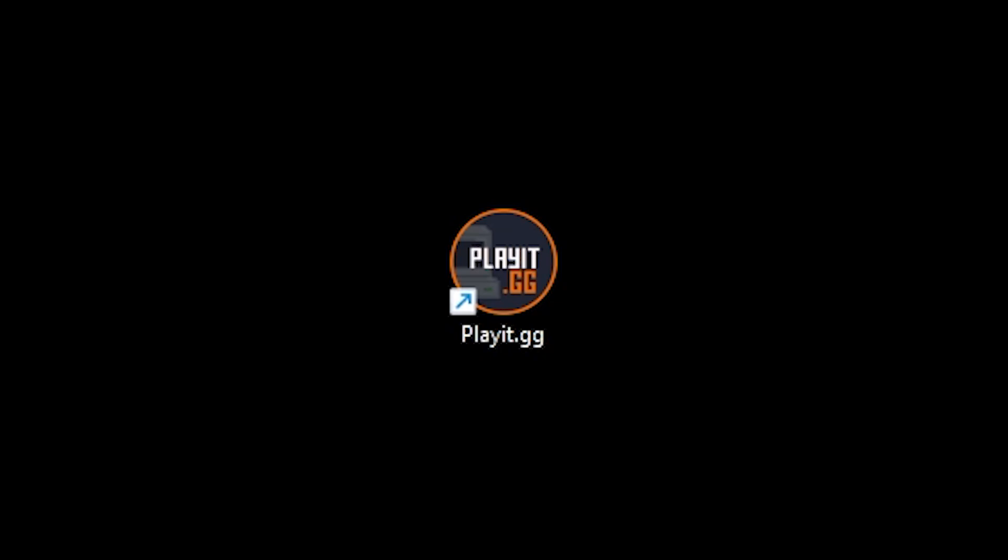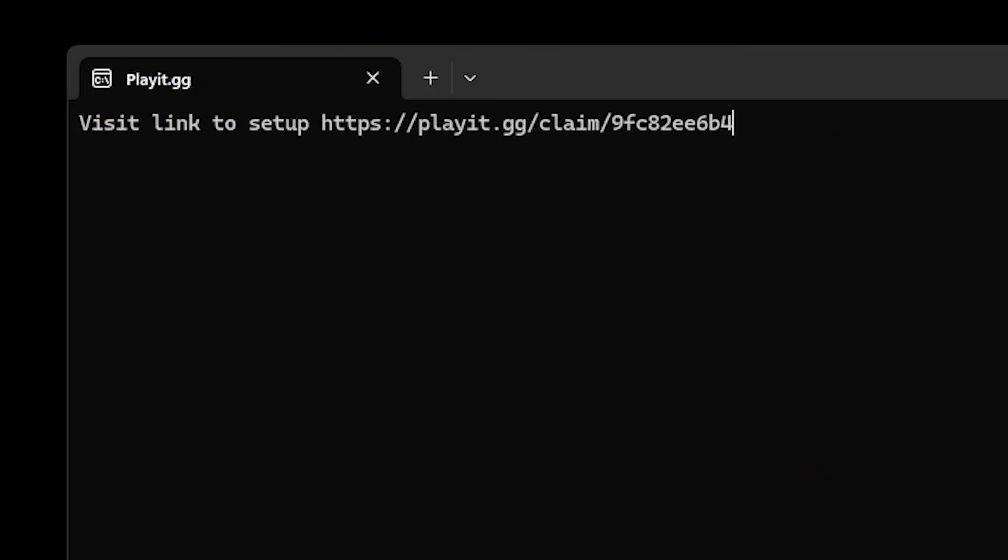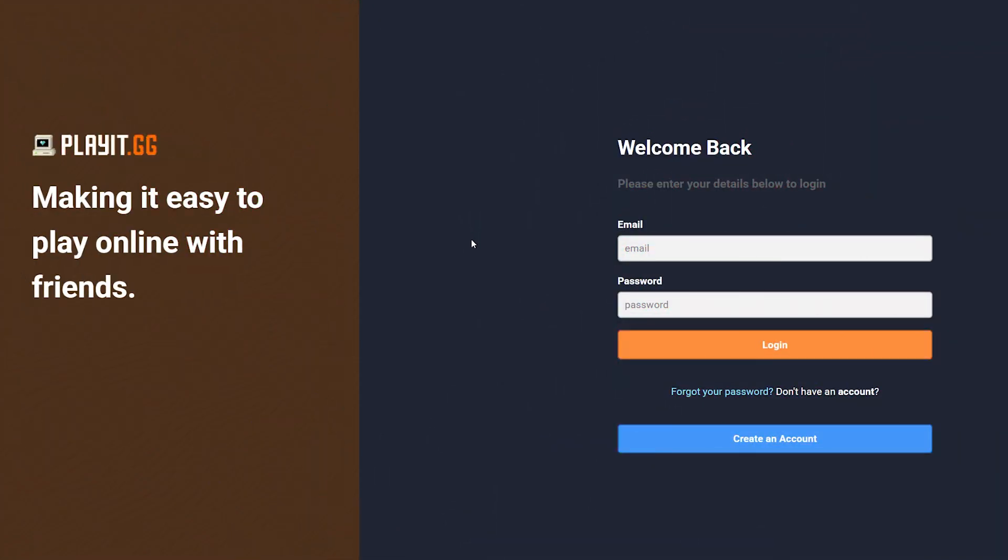Now after that, the PlayIt.gg program is installed on your PC. If not, you should be able to find it in your Start menu. But what you want to do is simply launch the program. And after launching the program, you should see something like this. Visit Link to Setup. And then we get a link. So what do you want to do now? Well, open this link. So simply open that link into our browser, and this is the page it will take us to.